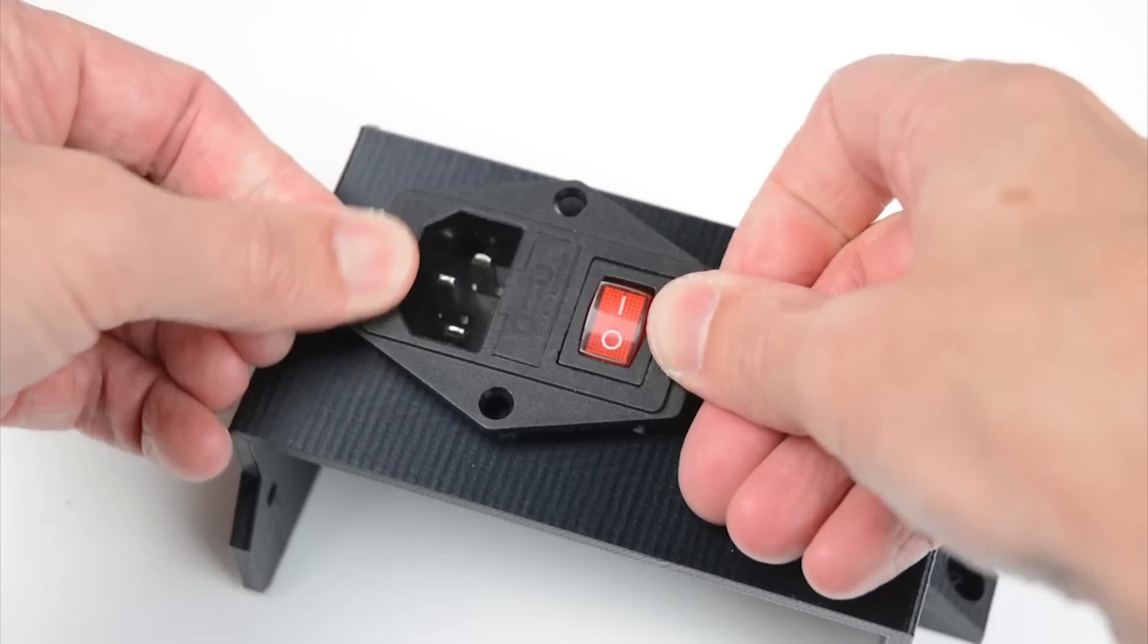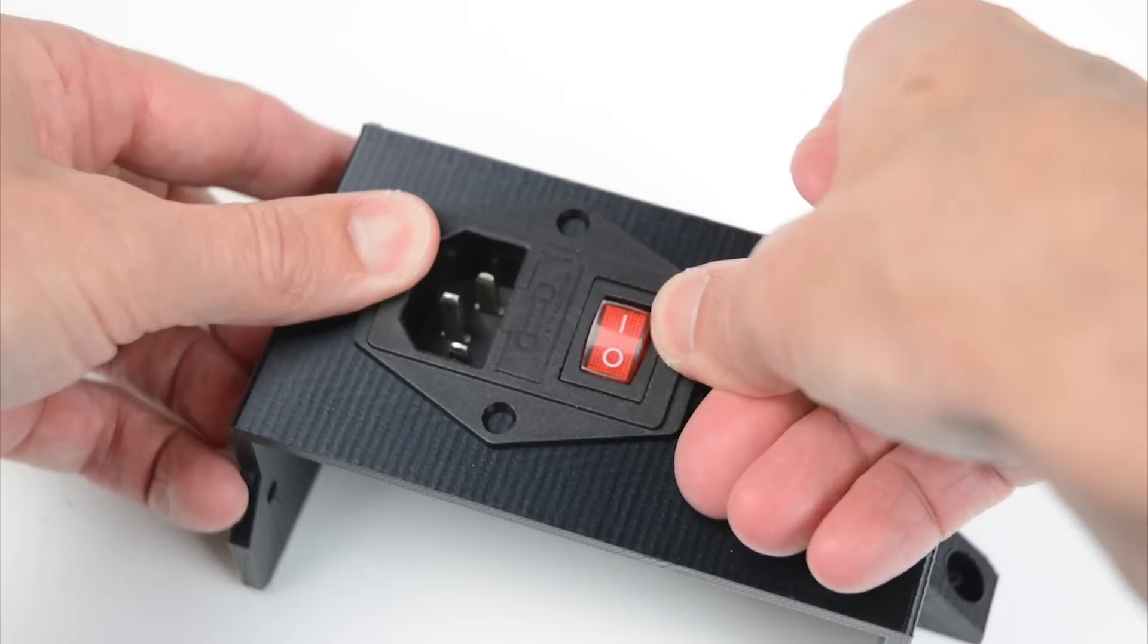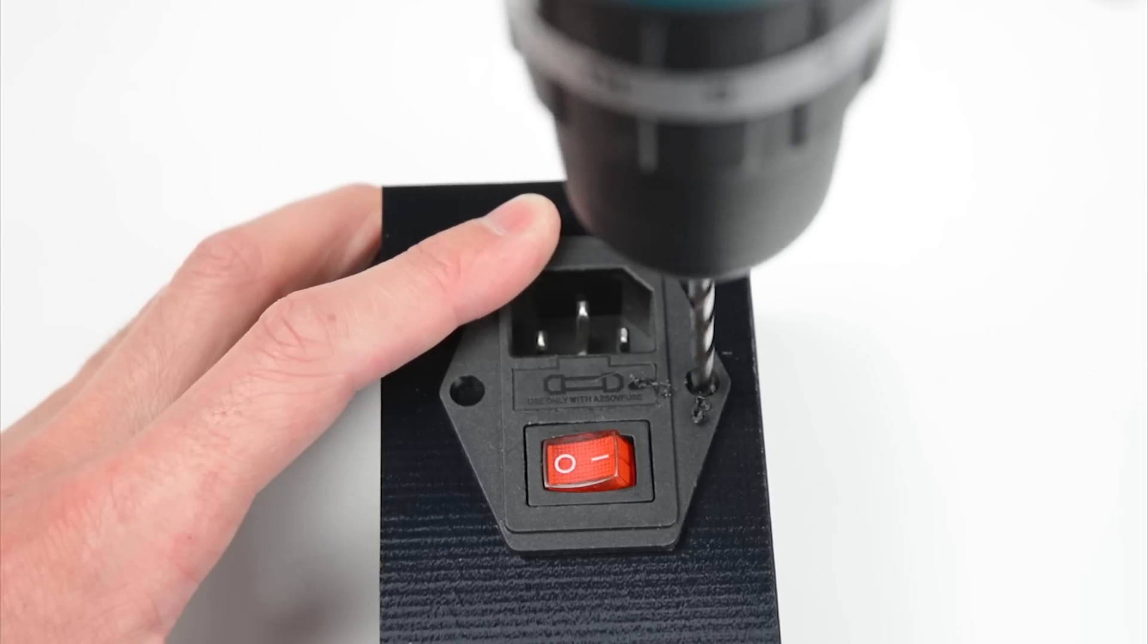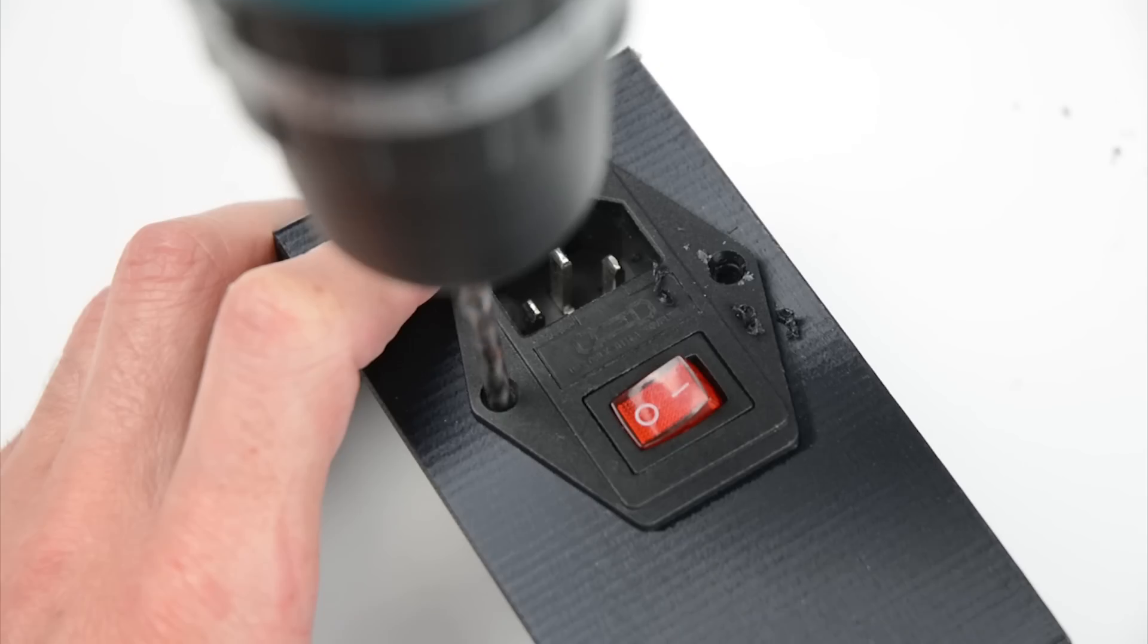This particular power switch requires two holes to mount it to the cover. Prepare the cover by drilling two 4mm holes.